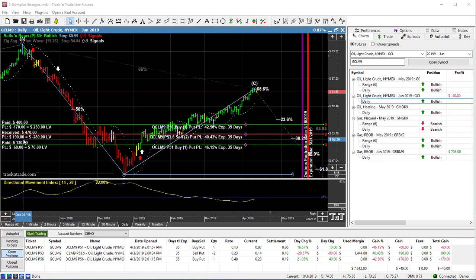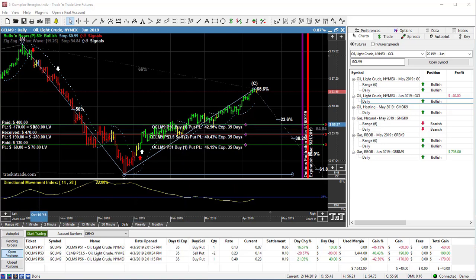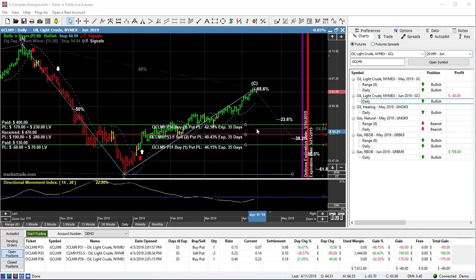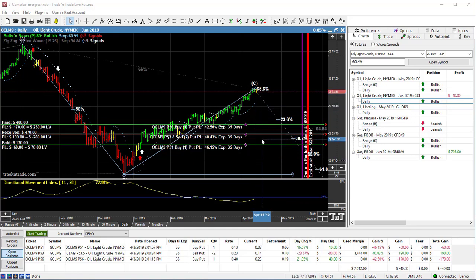We're up $190, you can see on the options that we sold. We're down a little bit on the ones that we bought. Overall, this position is down about $40 at this point, as you can see. And again, if it drops, we'll probably come back into profitability.